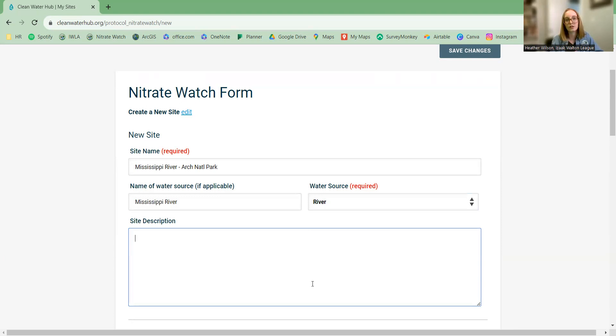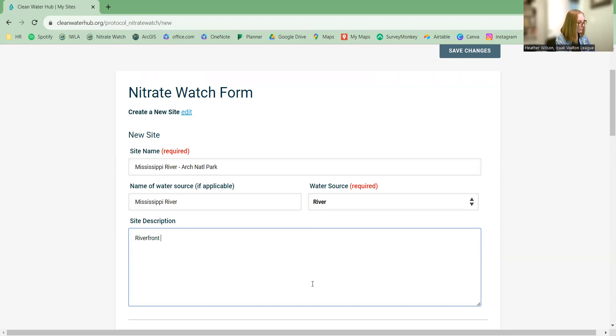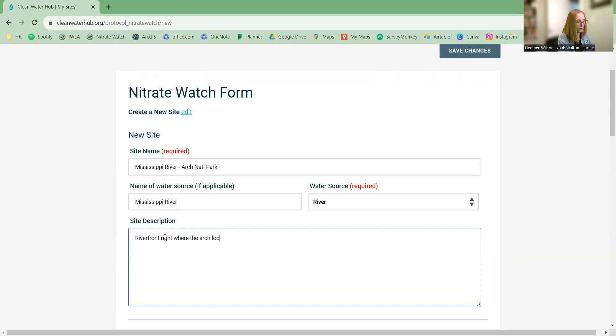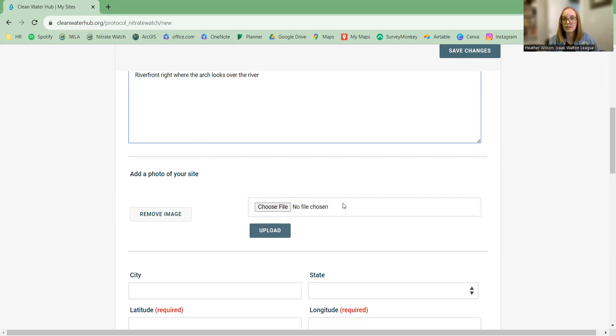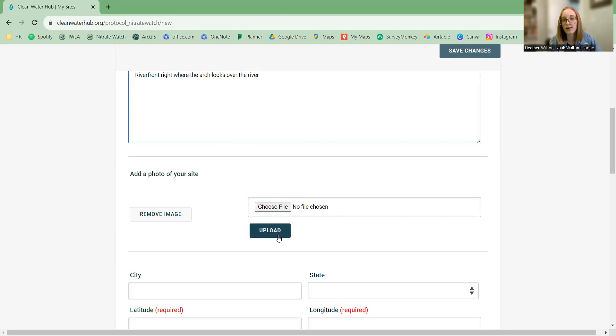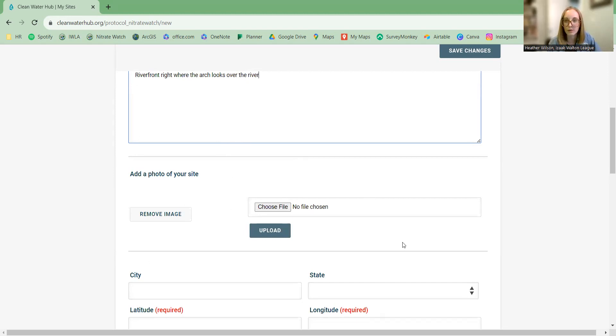Now on site description, we can be as brief or as thorough as we want to be, but we're just describing where we sampled. So in my imagination, we walked down to the riverfront right where the arch looks over the river right there in the middle. At this point, you can add a photo. If you have one on your computer of your site, you would click choose file and then select the photo from your folders on your computer and hit upload. It's important to hit upload, otherwise it's not going to add it to your site. But when everything's done correctly, you'll see the little picture up here, and you'll know that you're good to go. I don't have a photo at the ready, so we're going to skip this for now. You can always go back and add the photo at a later time.